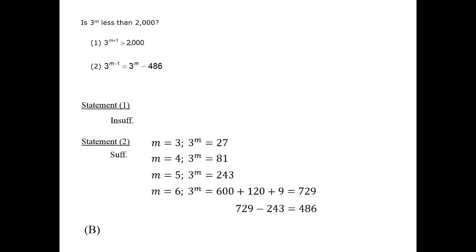There's one bonus thing we can point out here. We've discussed before how, even when you are evaluating a statement separately, you can sometimes draw a hint from the other statement, such as a possible case.